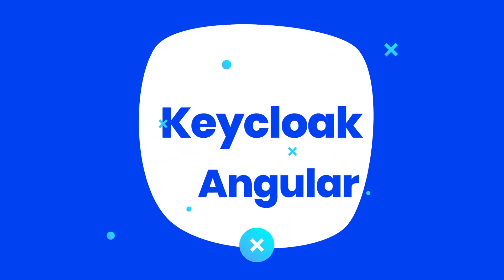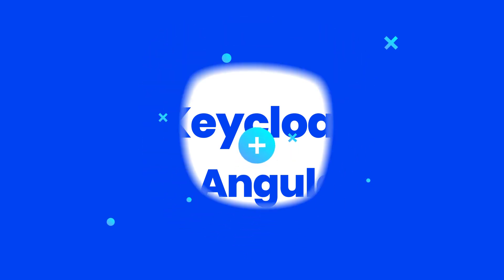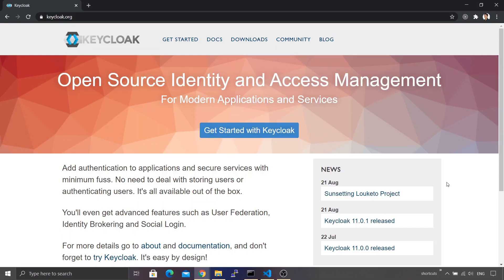Hey guys, welcome to this brand new episode on Angular. Today we are going to see how to integrate Keycloak with an Angular application. For those who are not familiar, Keycloak is an open source identity and access management solution. With the help of Keycloak you can manage your users, their roles, their groups, and permissions under one roof.